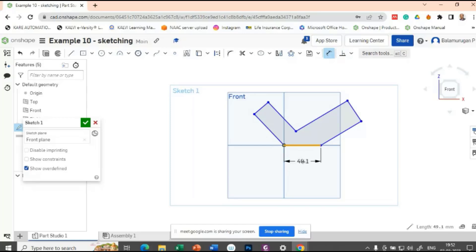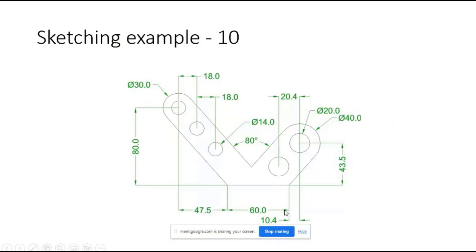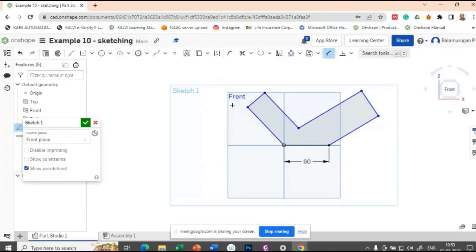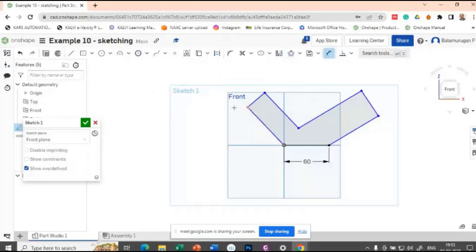This dimension is 60. This base is 60mm. Now let's try to draw a curvature here — this arc is of diameter 30, so this length is given as 30. Let's try to provide a tangent arc.